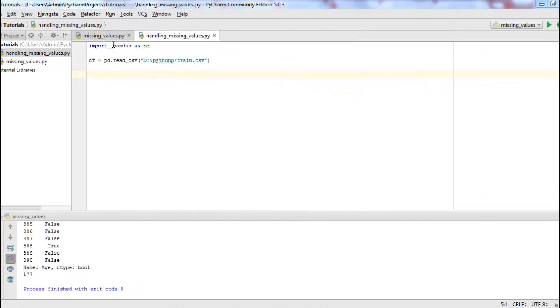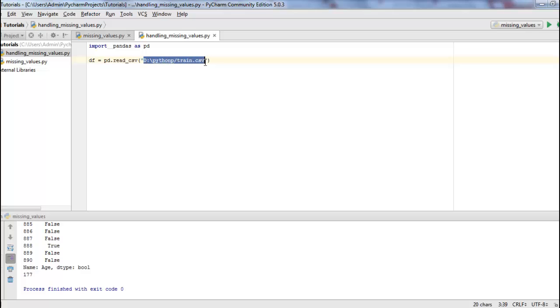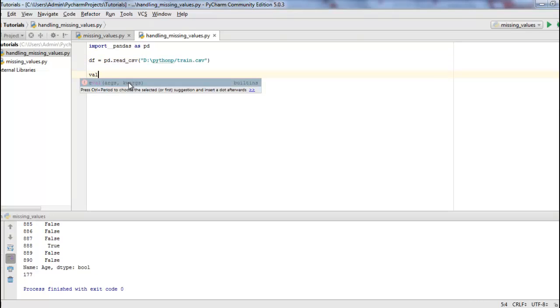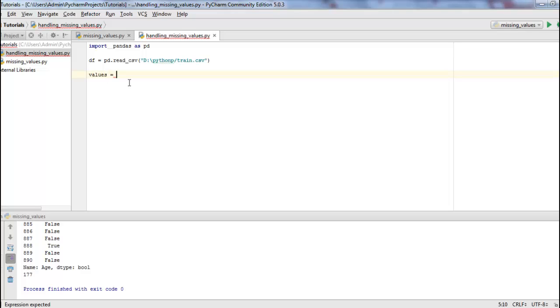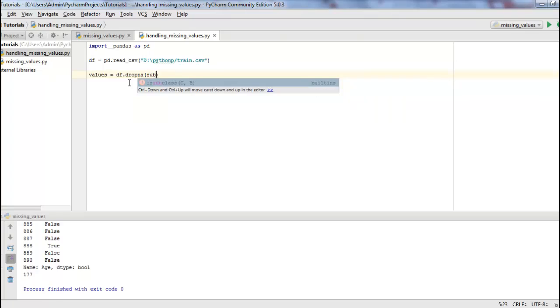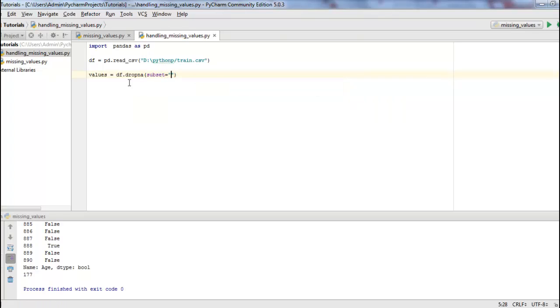So I have imported pandas as well as read my csv file in a data frame. And I will create a simple variable called values. This variable will store all the rows that do not contain the missing values. And for that I will be using the dropNA method and subset the column age.